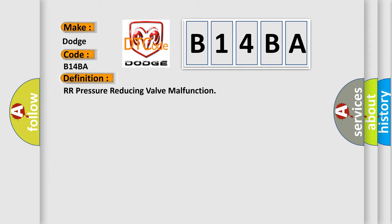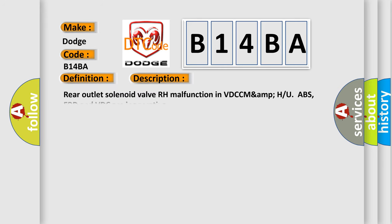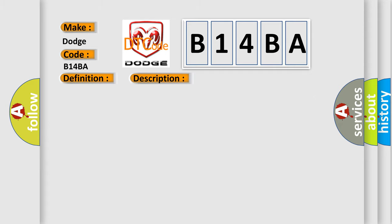And now this is a short description of this DTC code. Rear outlet solenoid valve RH malfunction in VDCC MAMP with ABS, EBD and VDC are inoperative. This diagnostic error occurs most often in these cases.